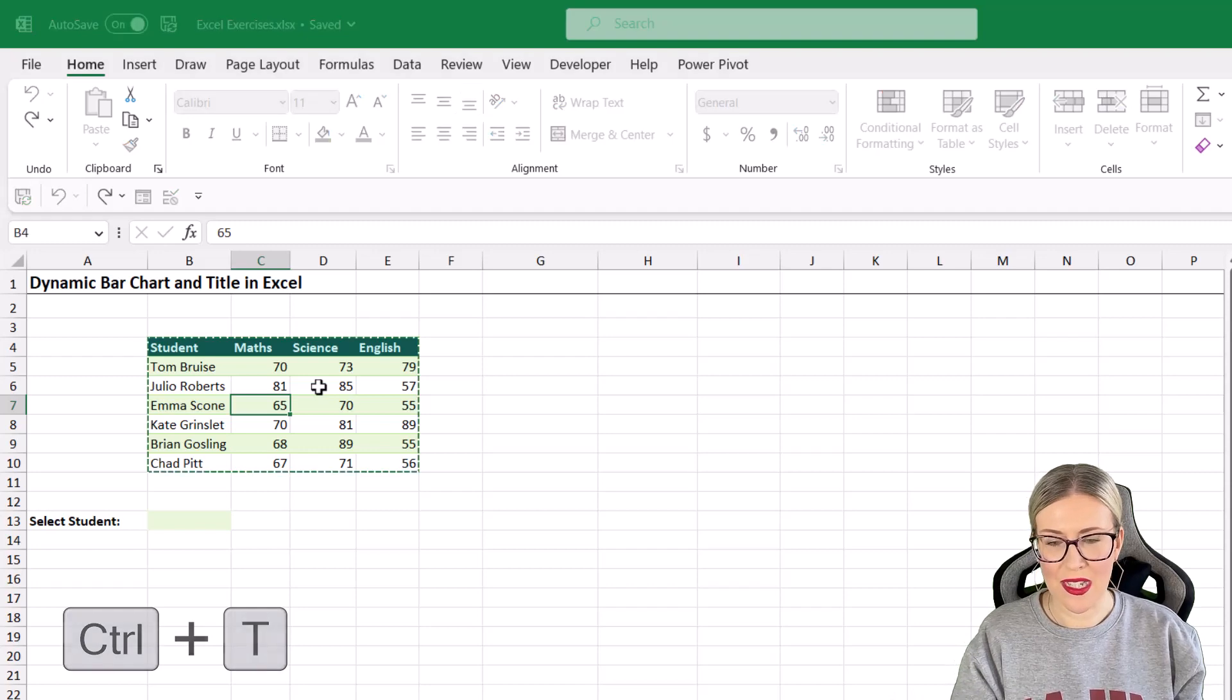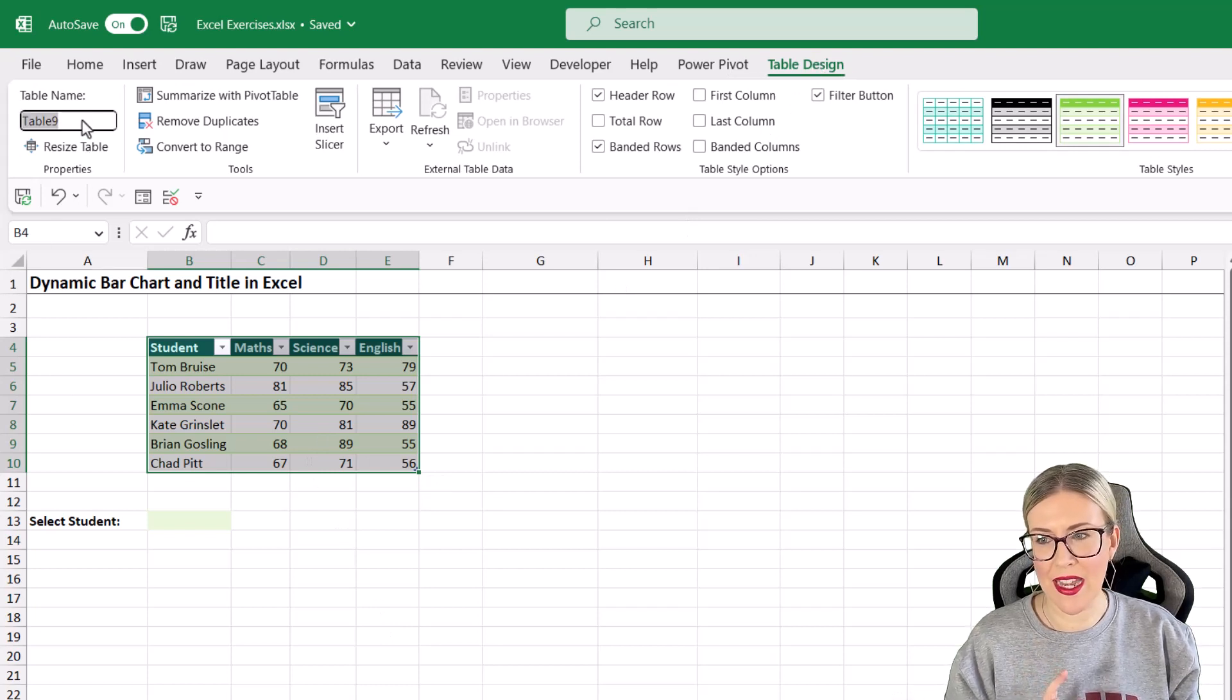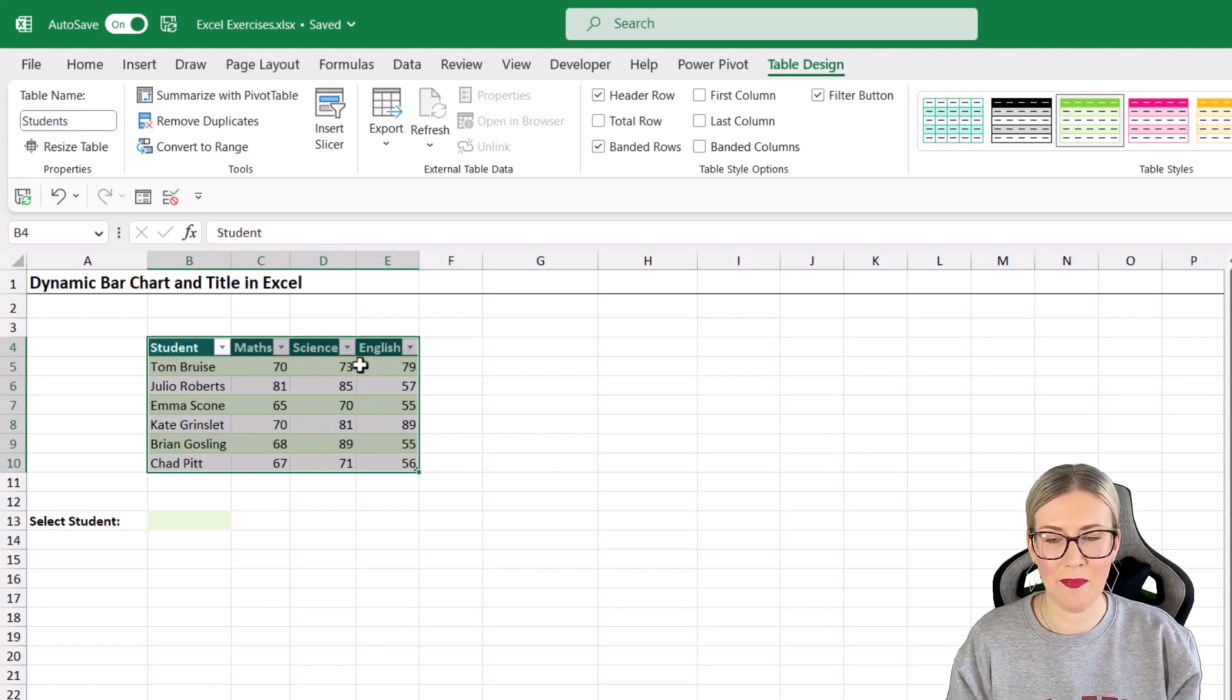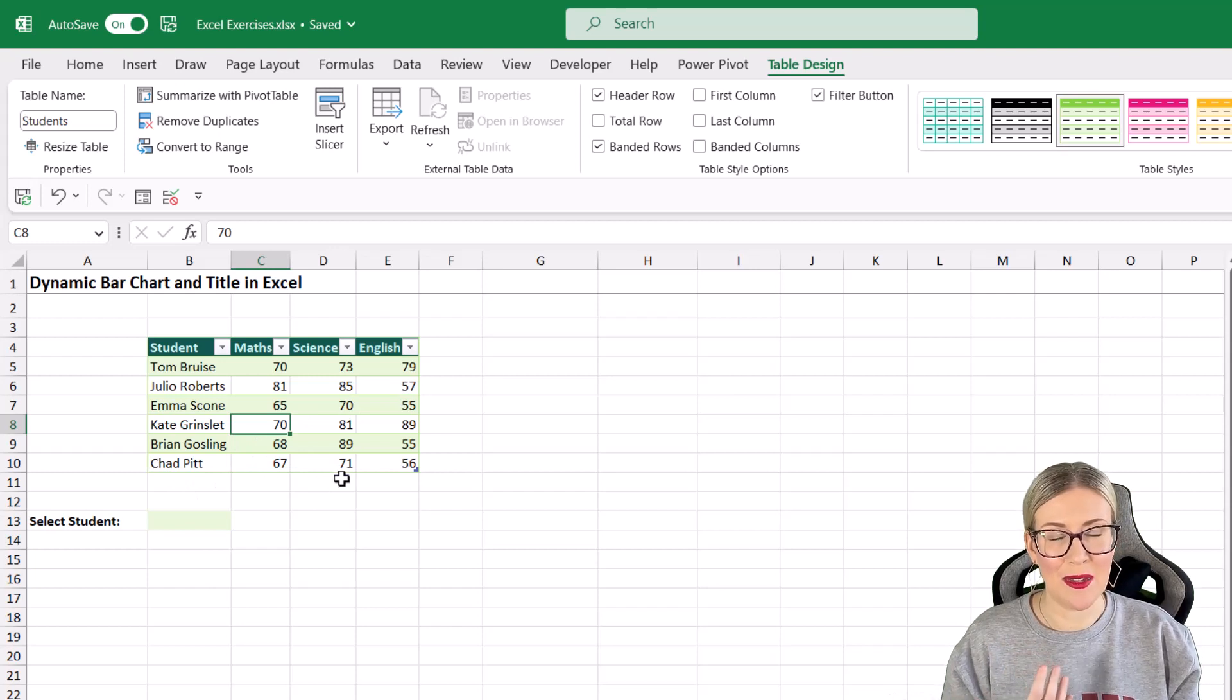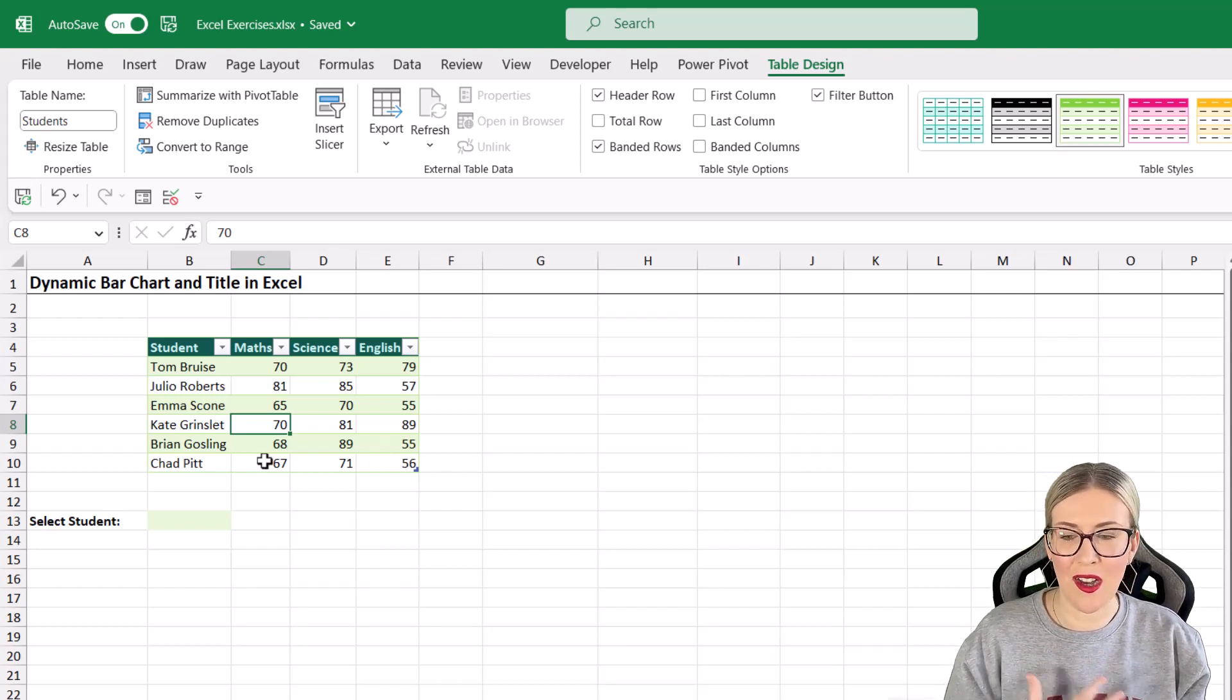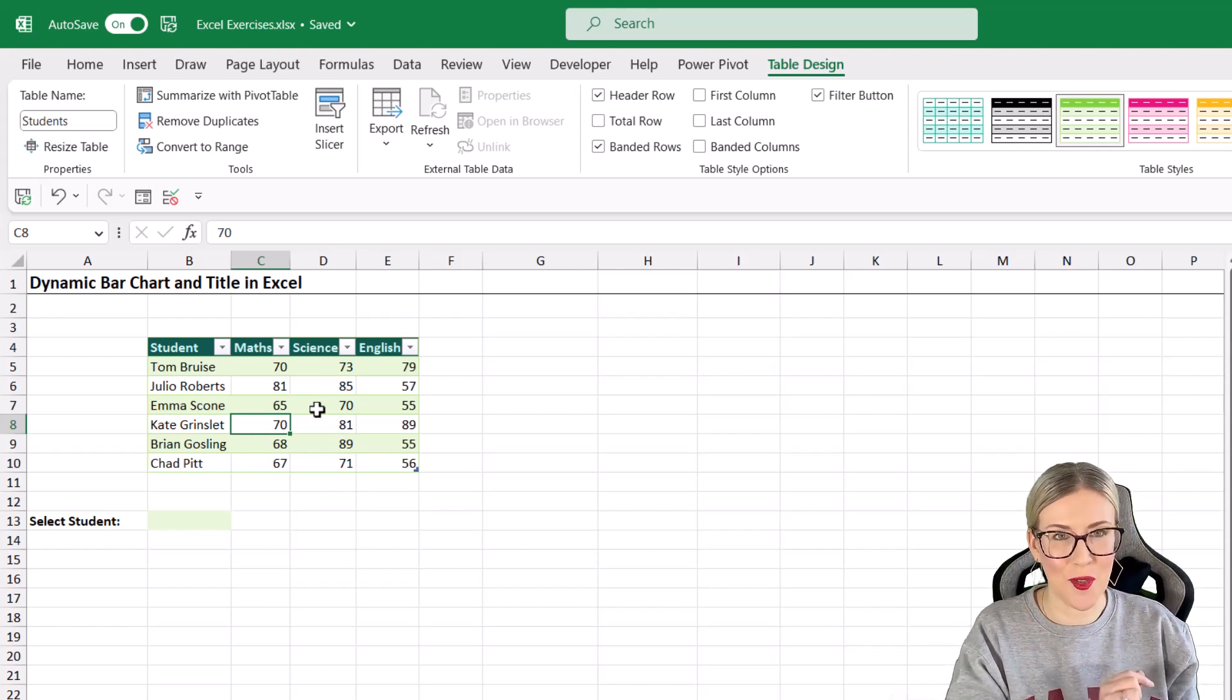The first thing we're going to do is put this little data set into an Excel table. Control T. Yes, my table has headers. Let's click OK. From the table design ribbon, I'm going to give my table a name and we're just going to call this students. Now the reason why I'm doing this is because tables have an auto-expand capability. So if I add new names to the bottom, the table is going to automatically expand to accommodate those names. If I've built charts based off this table data, it's automatically going to include that in the chart, which is super awesome.